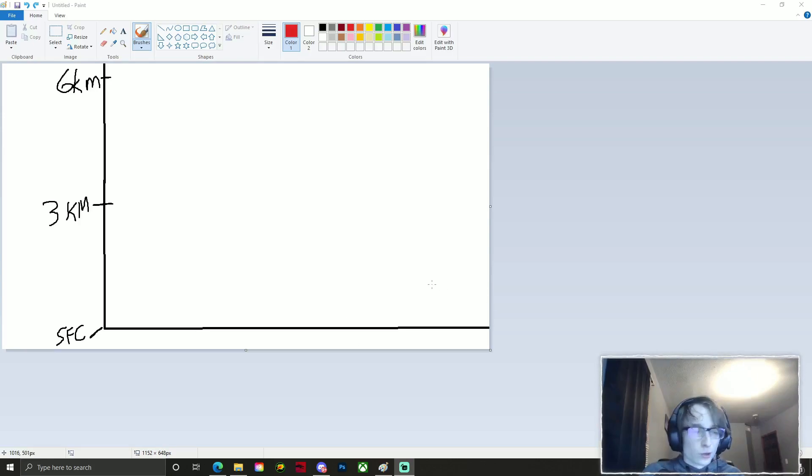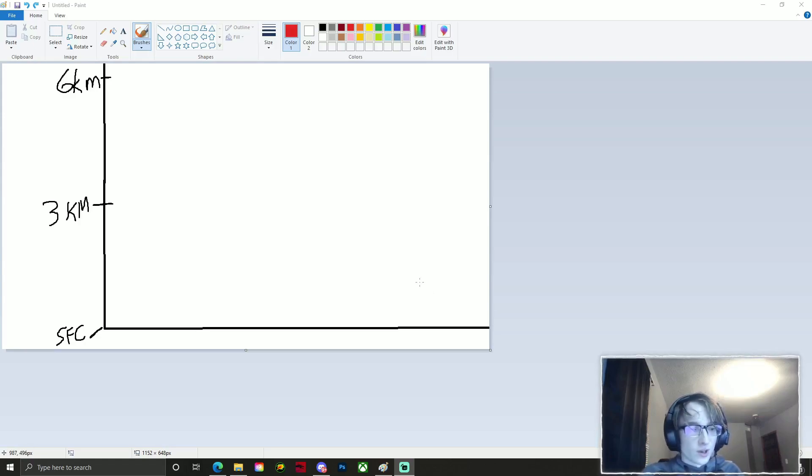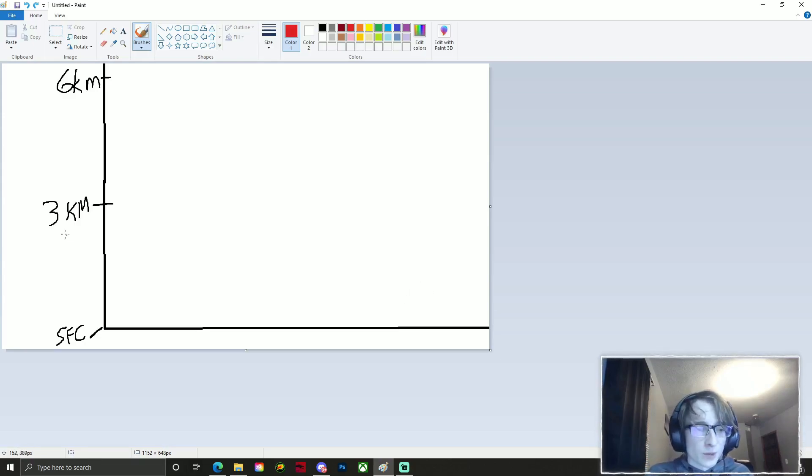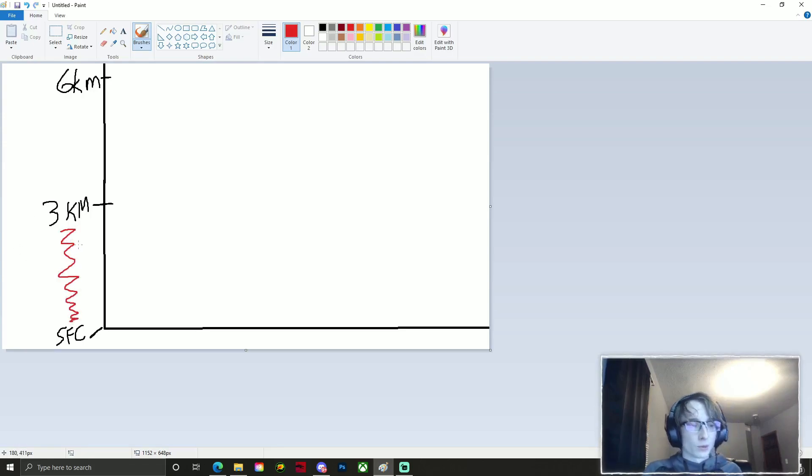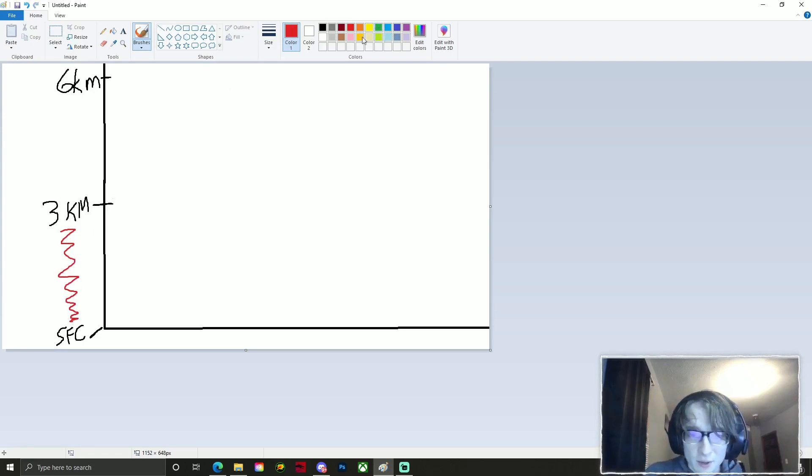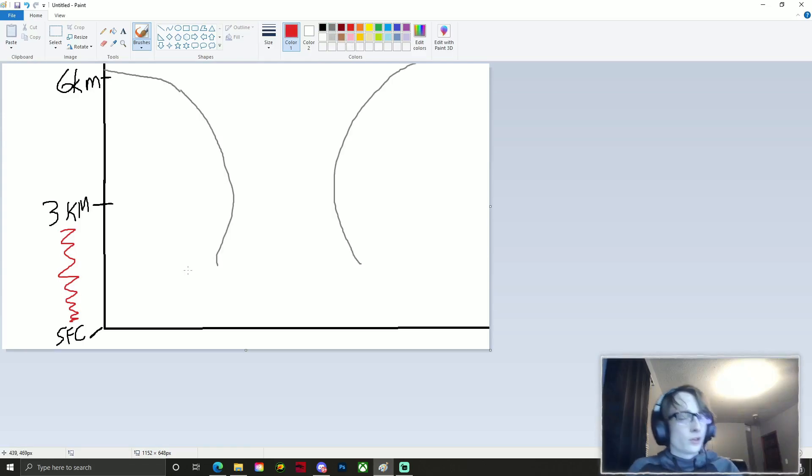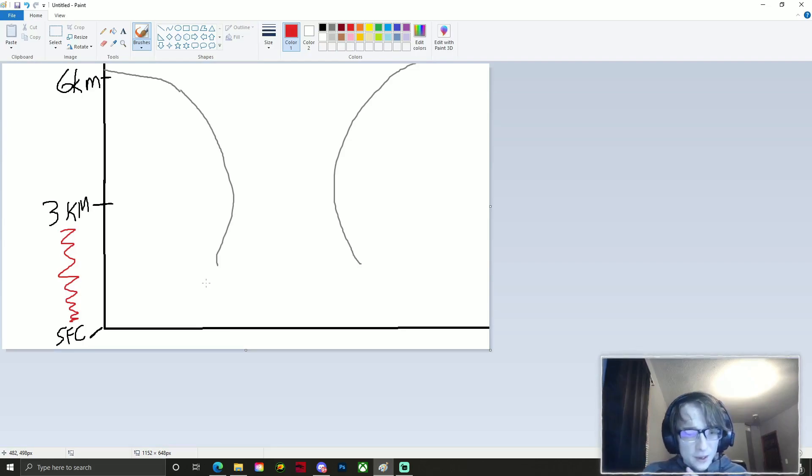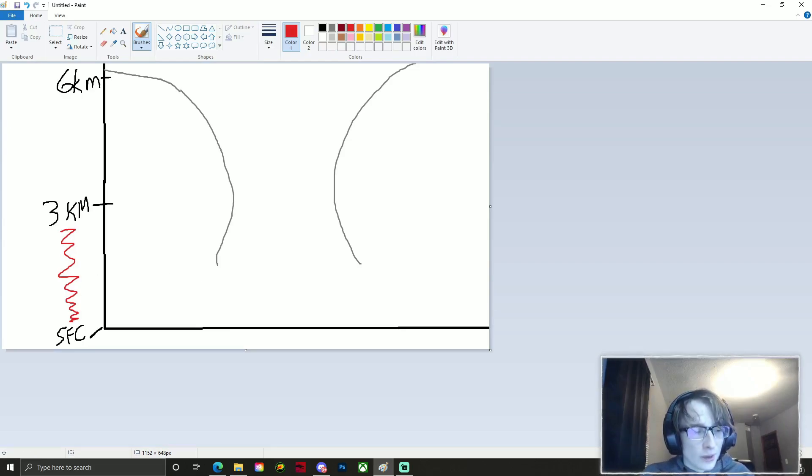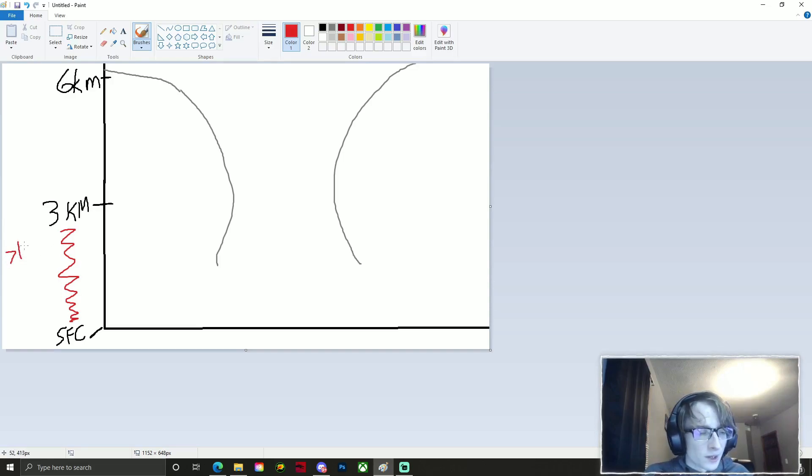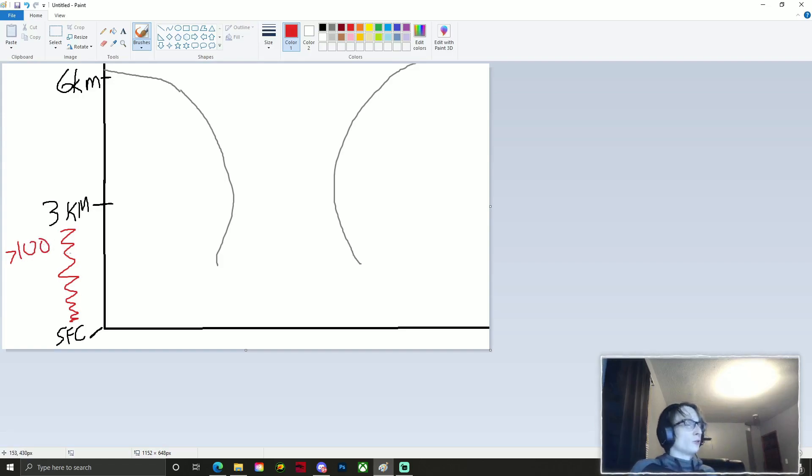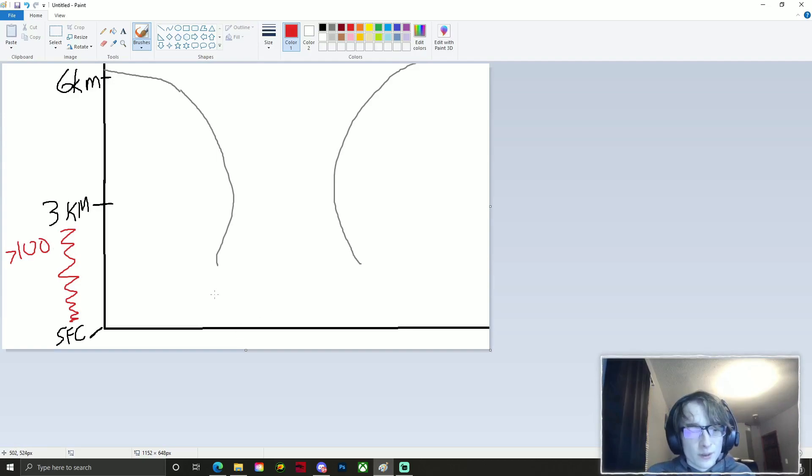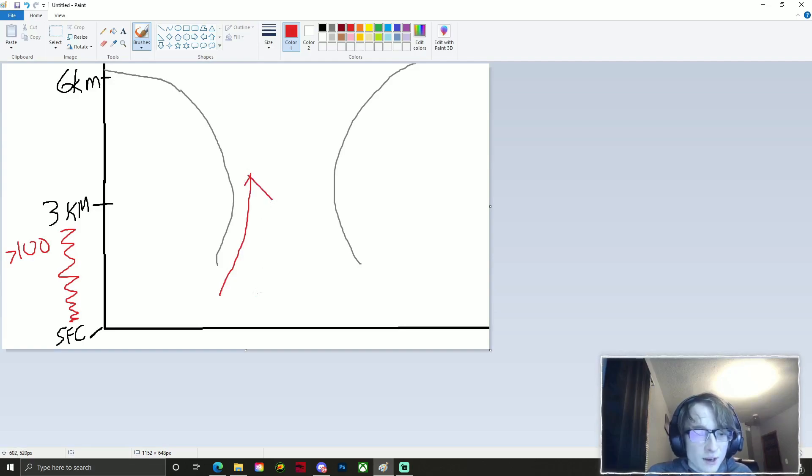So I went ahead and just drew up a quick diagram here just to show you guys on how this works. 0-3 kilometer cape is pretty much just the measurement of instability in between the surface and the three kilometer region of our atmosphere. So let's just go ahead and draw up our thunderstorm here. Essentially 0-3 kilometer cape, think of it pretty much like a vacuum.